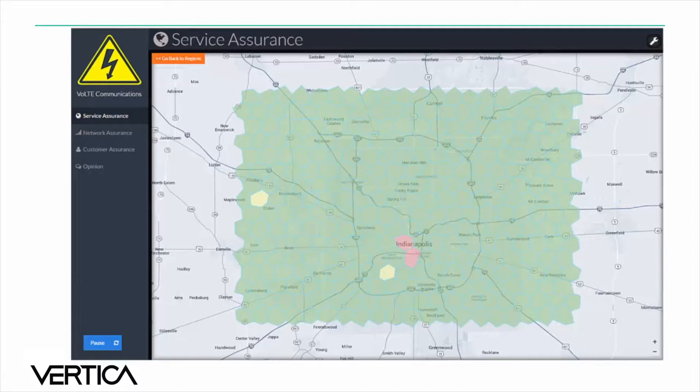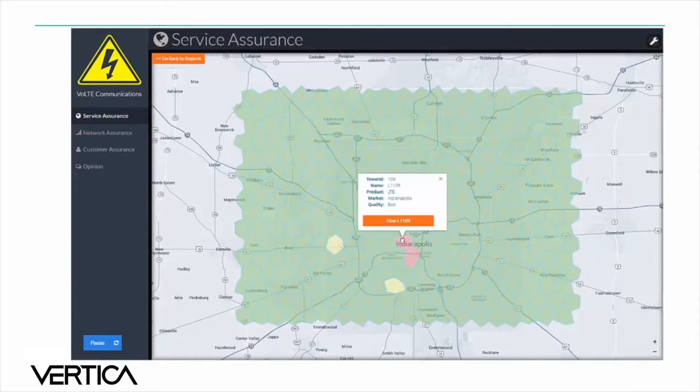We can drill down further by clicking within a cell. We can see information about the tower including the ID and the tower's quality.